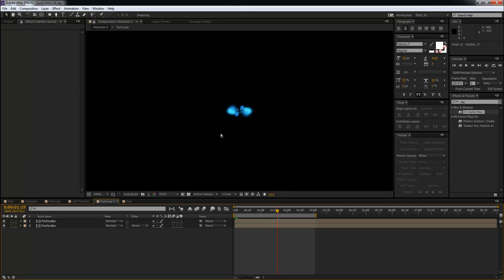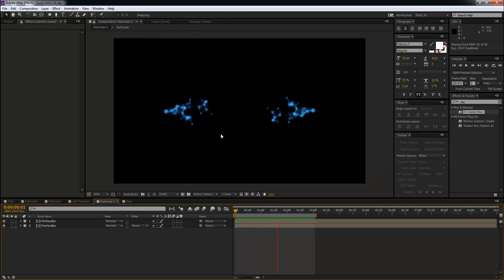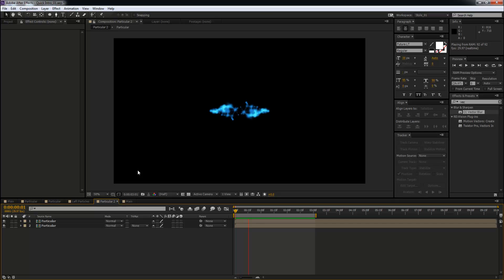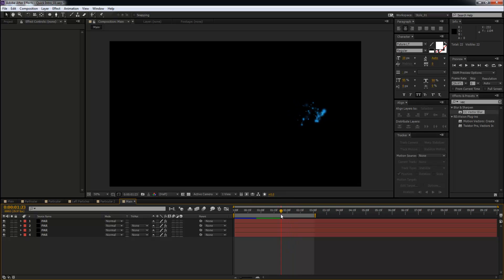So that is how you create this basic animation using Trapcode Particular in After Effects. Now, the only thing I did - oh yeah, one more level before I stop recording, let me show you the end effect. Right at this point when it's going to disappear, what we'll do is add a blur to it so it's going to look a little nice.